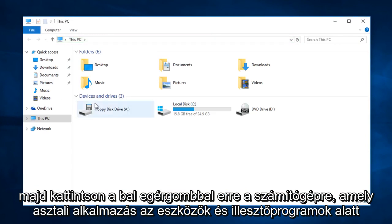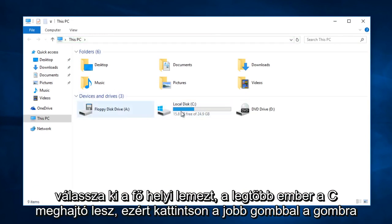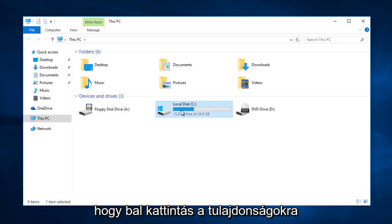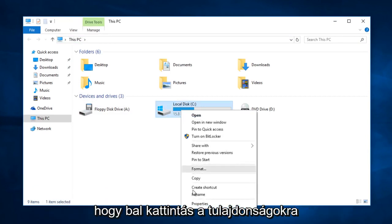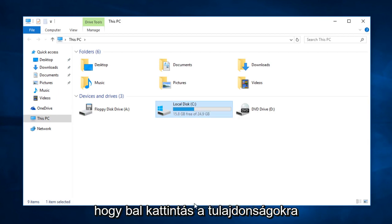Under devices and drivers, select your main local disk. For most people it will be the C drive. So right click on that, left click on properties.